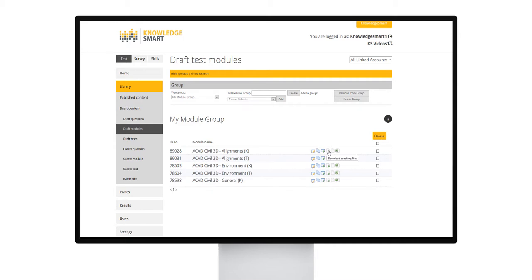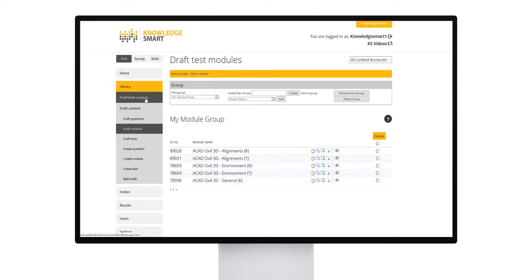Use the publish module icon to publish your module. This will create a locked copy of the module in the published content and published module page. It might be helpful to refer to the published content video for more information about published modules.